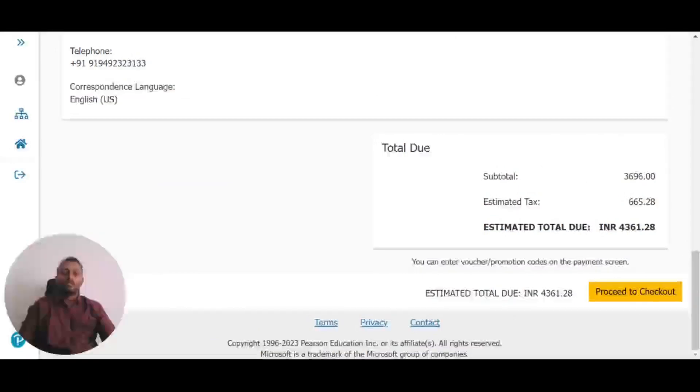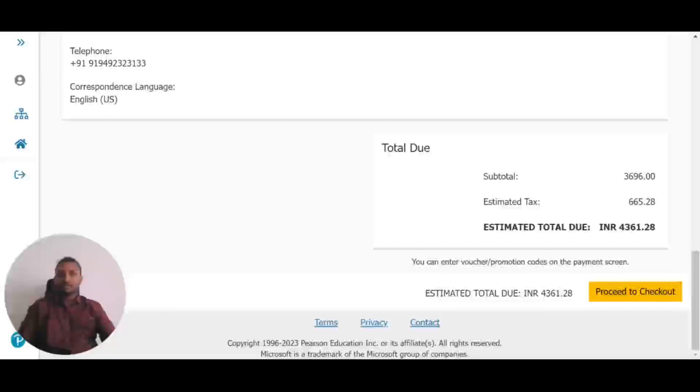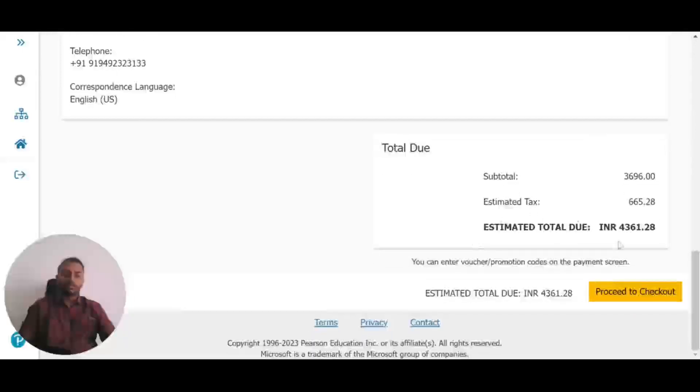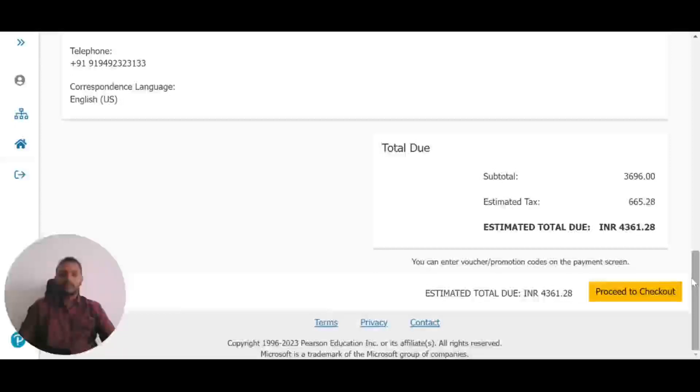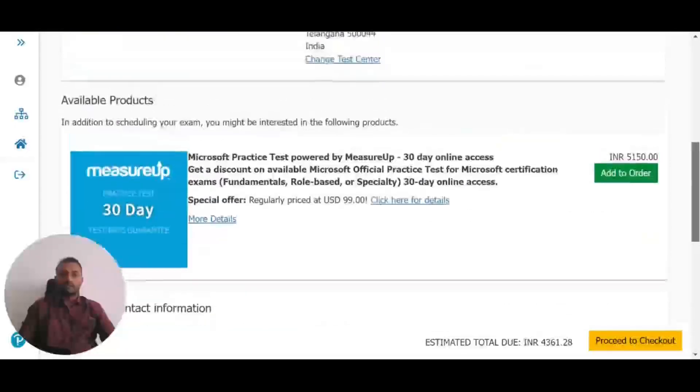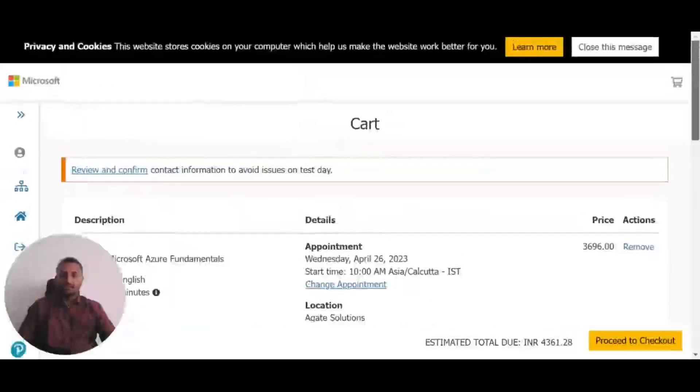This completes the process. You'll receive an email with your appointment details. You can also reschedule or cancel according to the rescheduling policies.